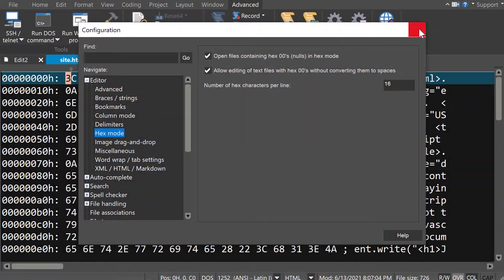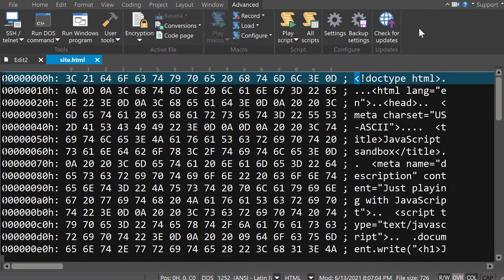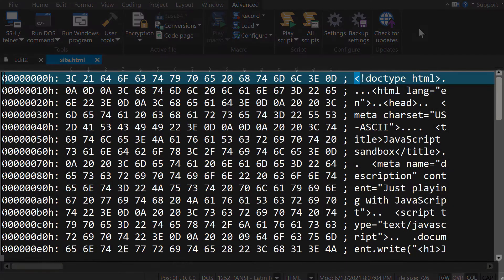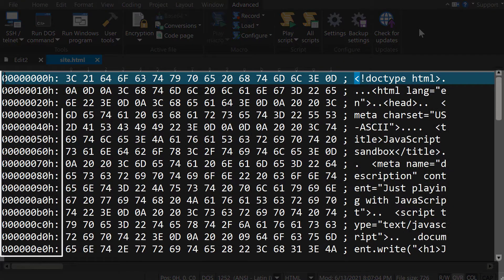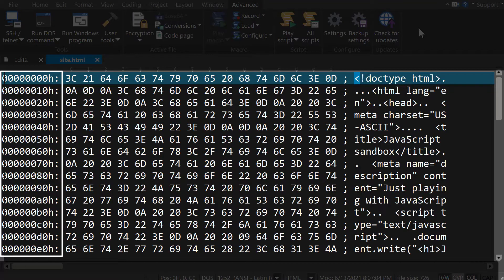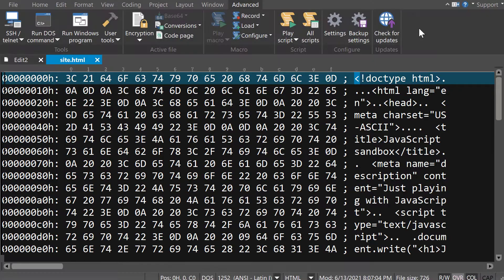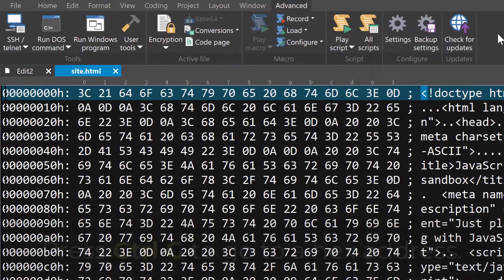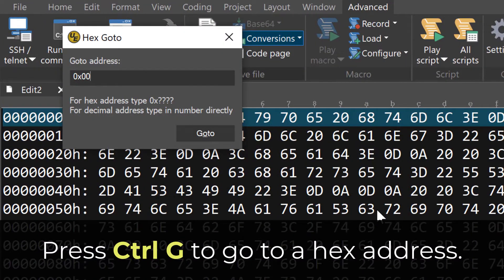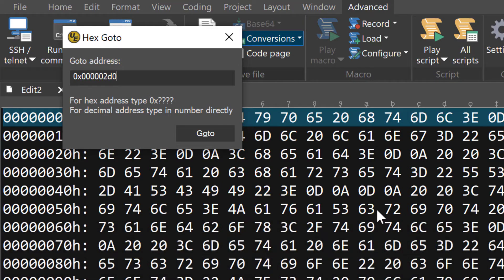In hex mode, you'll notice these three columns of data. The first column is the file offset, or the hex address, of the associated hex values to the right. This is akin to line numbers in regular text editing mode. And actually, if you want to go to a specific hex address, you can press CTRL-G to open the hex Go To dialog and type it in.